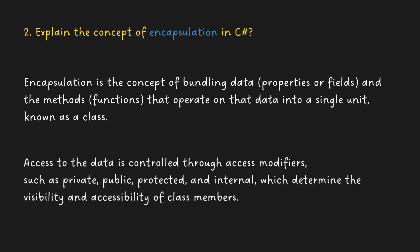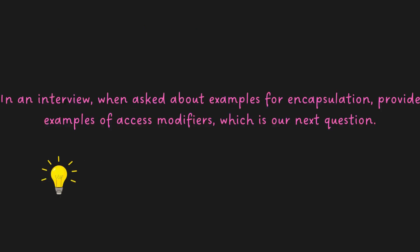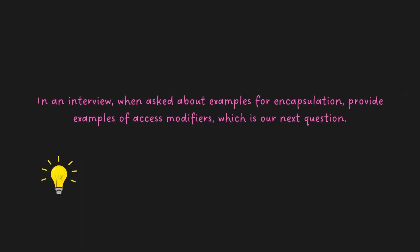Which determines the visibility and accessibility of class members. In an interview, when asked about encapsulation, provide examples of access modifiers, which is our next question.